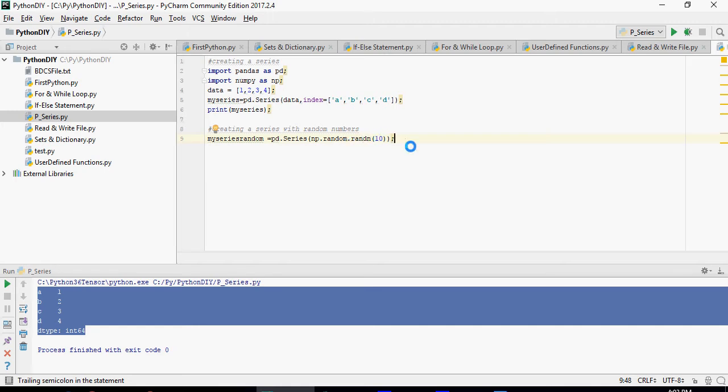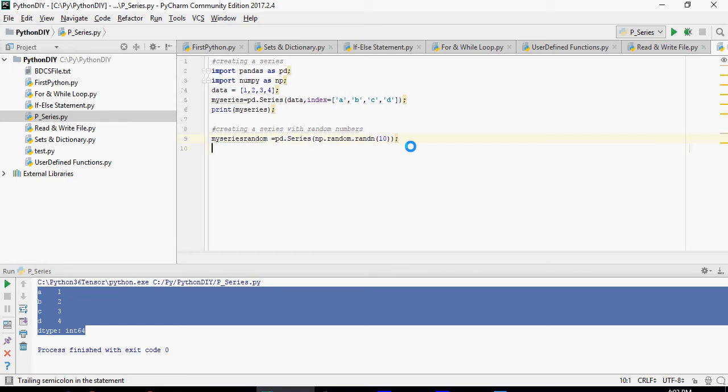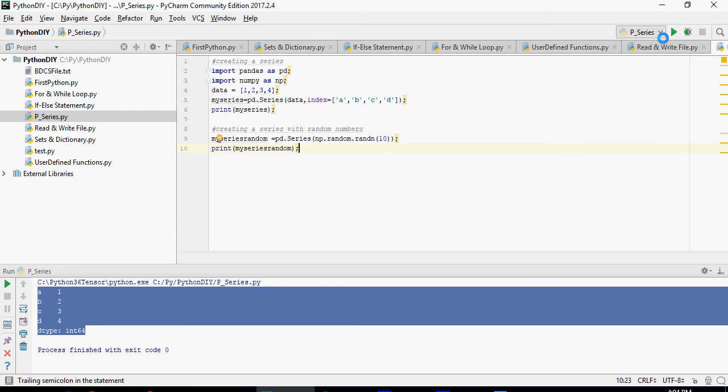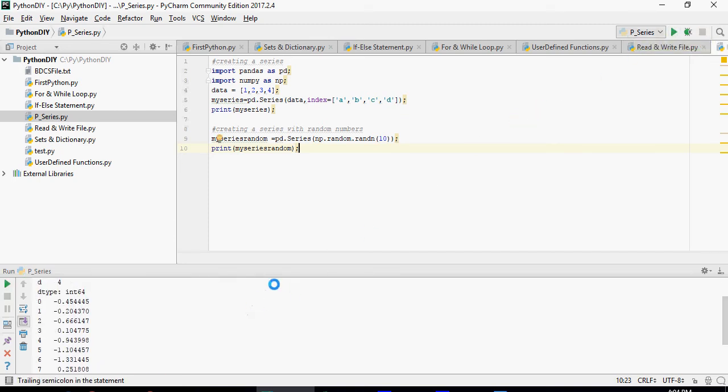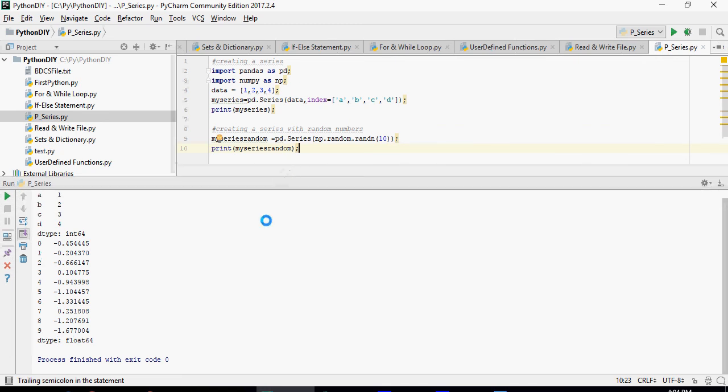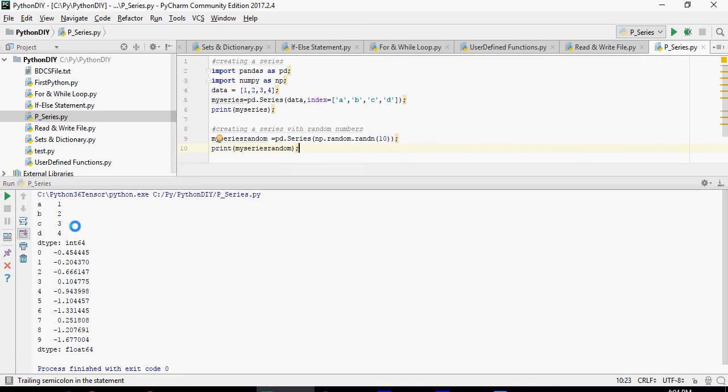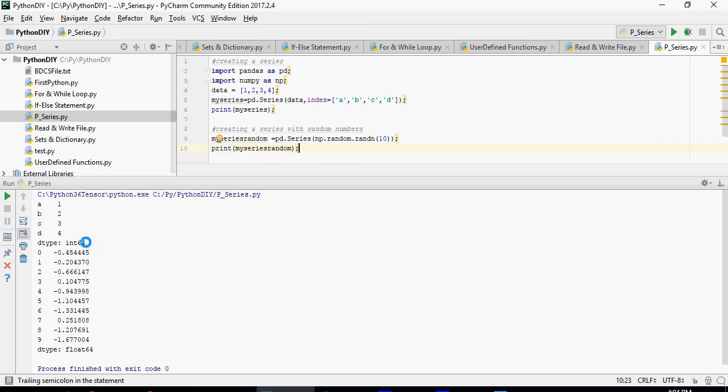And I'm going to print my_series. Please note that it's totally random, so I'm going to run it and you can see that here. So this was the my_series and this is my_series_rand. These are 10 starting from 0 to 9, 10 random numbers.